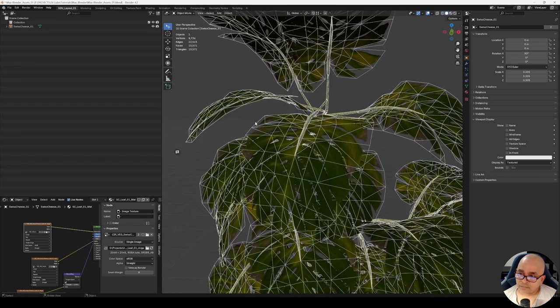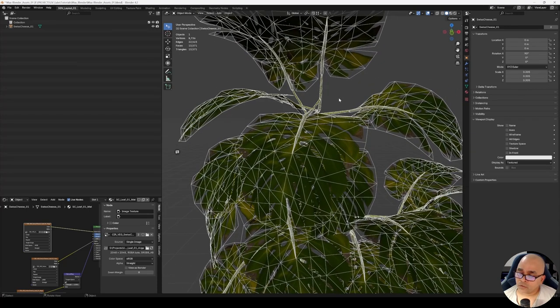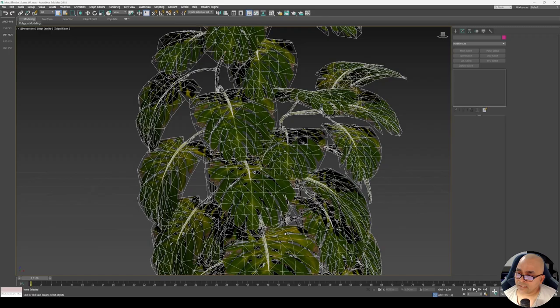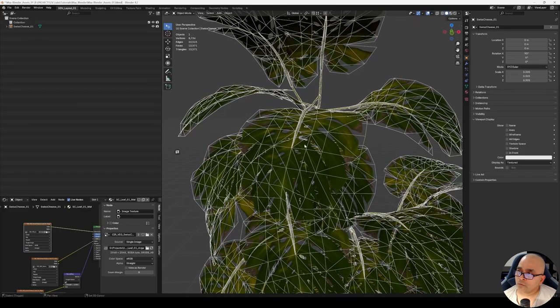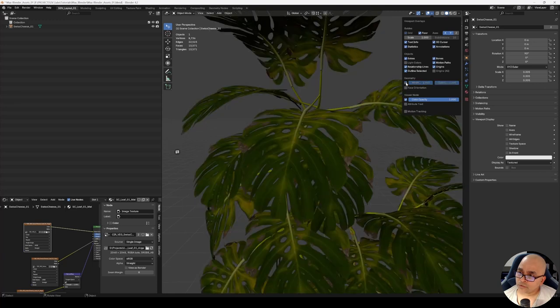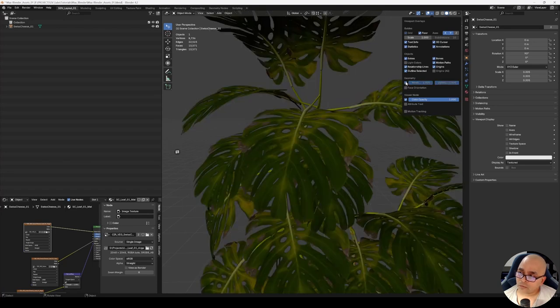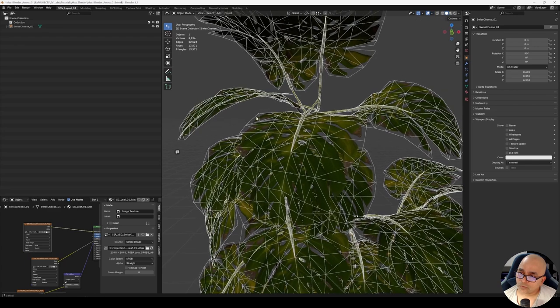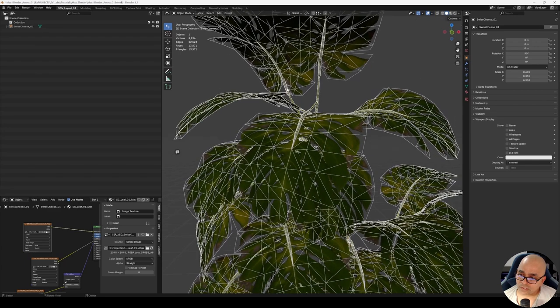Now we can see the wireframe pretty clear on my mesh, just like what we saw in Max—almost similar. I'll first toggle this off and on to show that it's working. So this wireframe is now off and on.